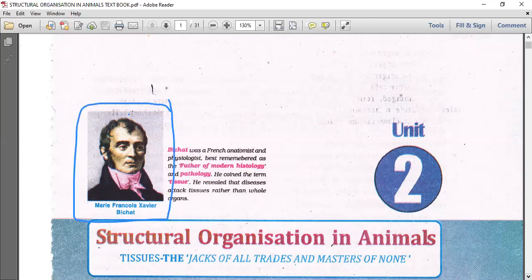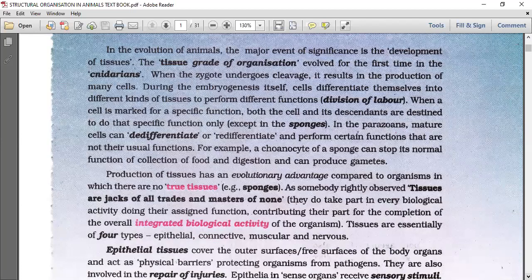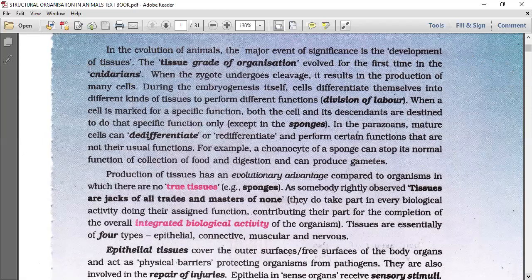Let's start the chapter: structural organization in animals. In evolution of animals, the major event of significance is the development of tissues. The development of tissues is the bigger step in evolution. The tissue grade of organization evolved for the first time in the Cnidarians. Learning kingdom Animalia in detail will be very helpful to understand these things. Tissue grade of organization is seen in kingdom Animalia.